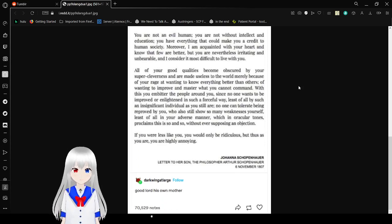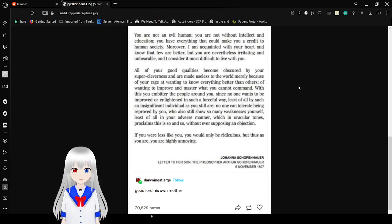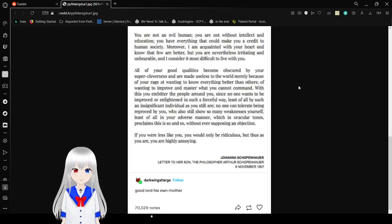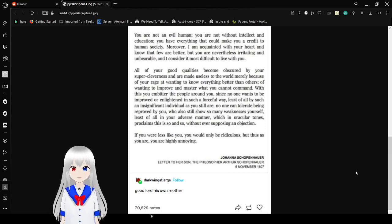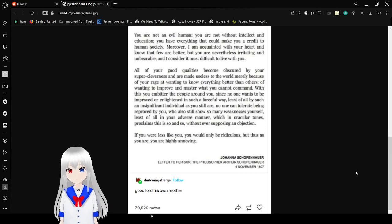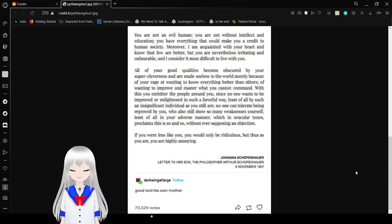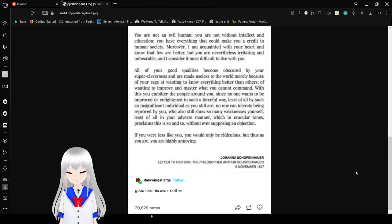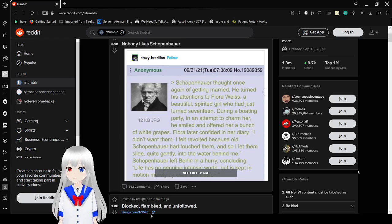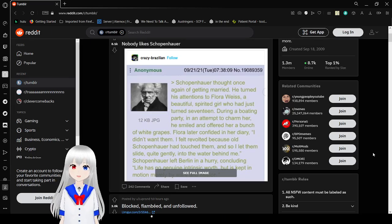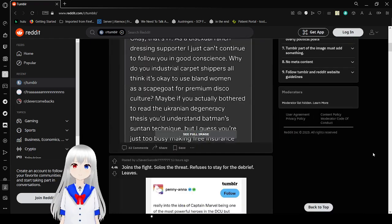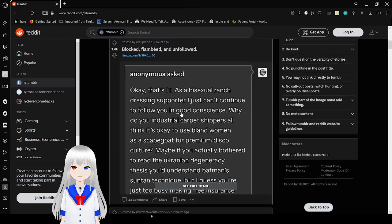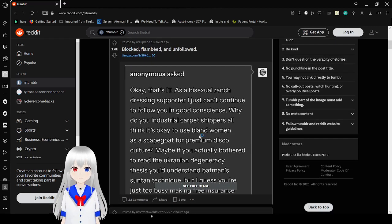Johanna Schopenhauer, letter to her son, the philosopher Arthur Schopenhauer. I cannot say that last name, it is so hard. Good lord, his own mother. Dude got freaking bullied by his own mom.